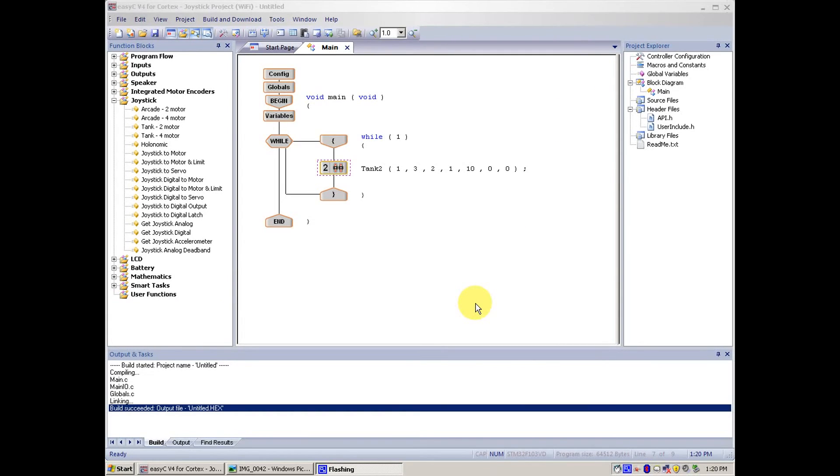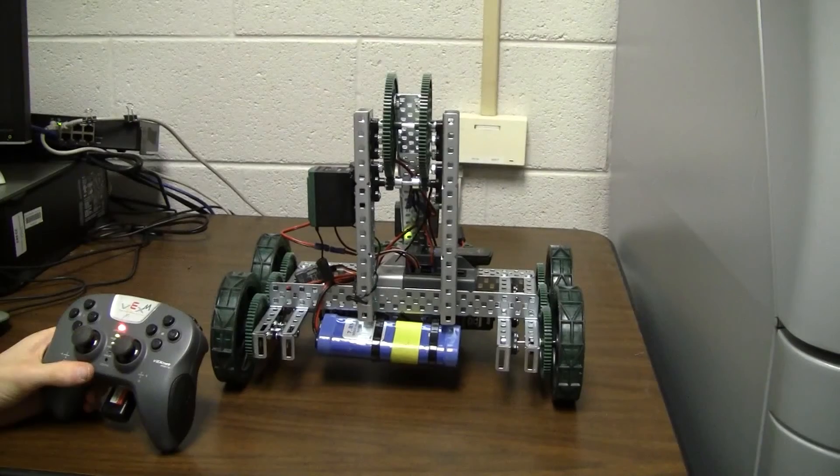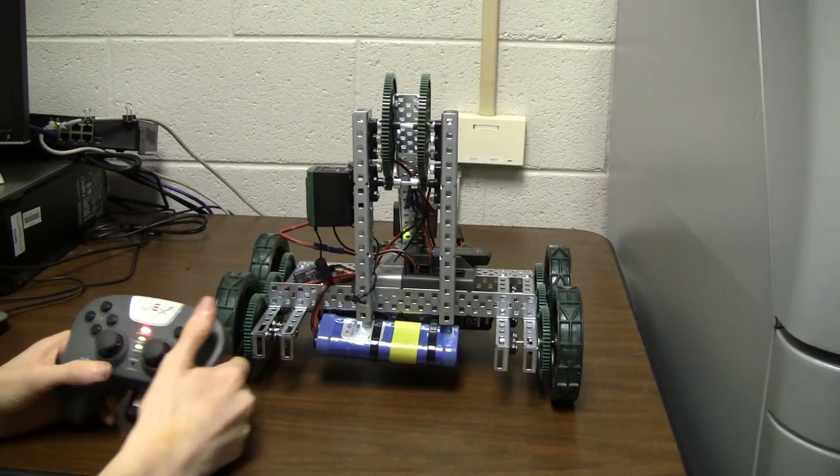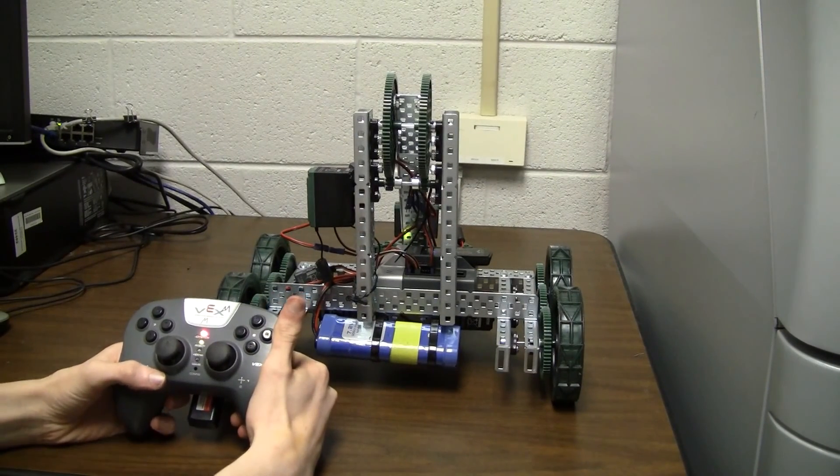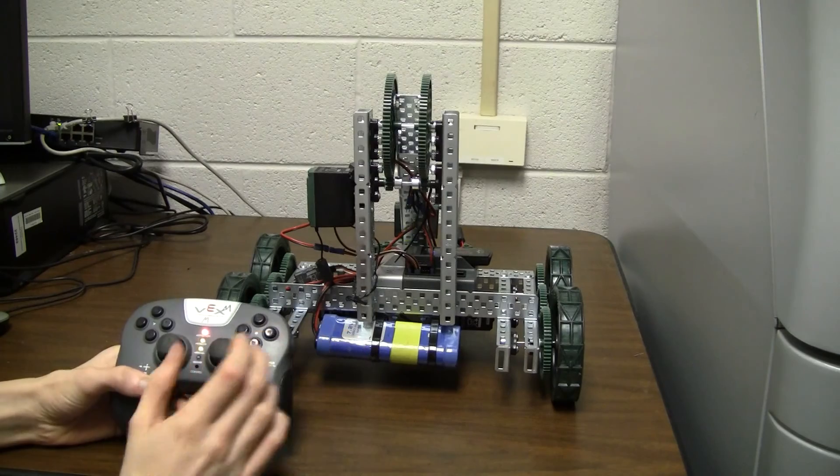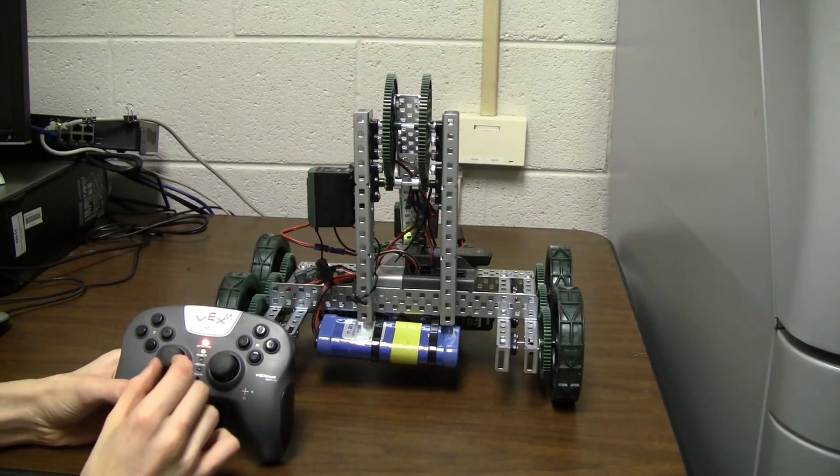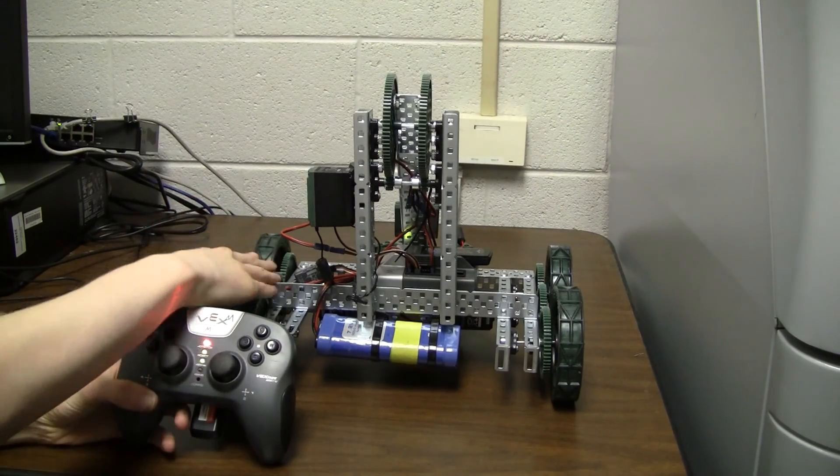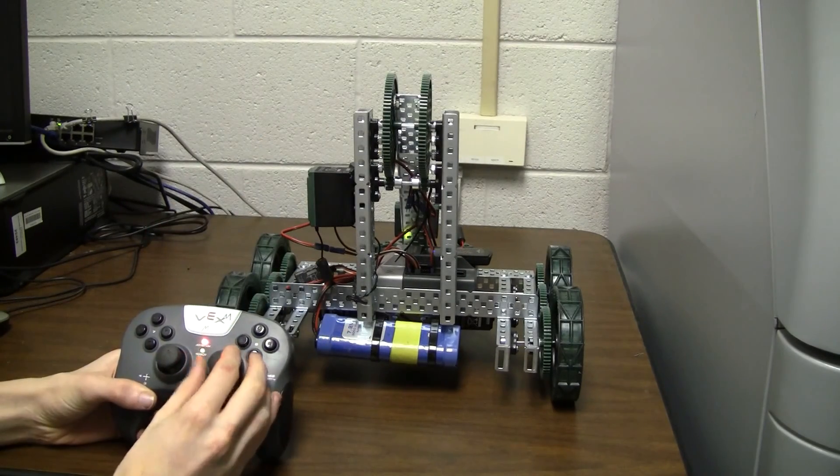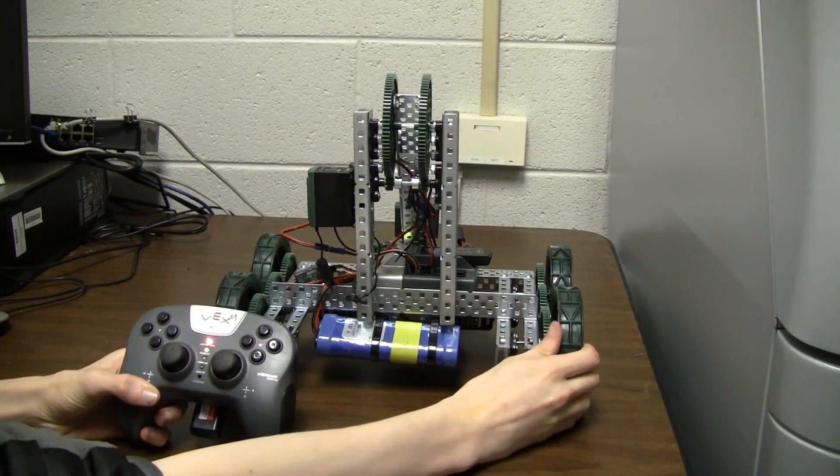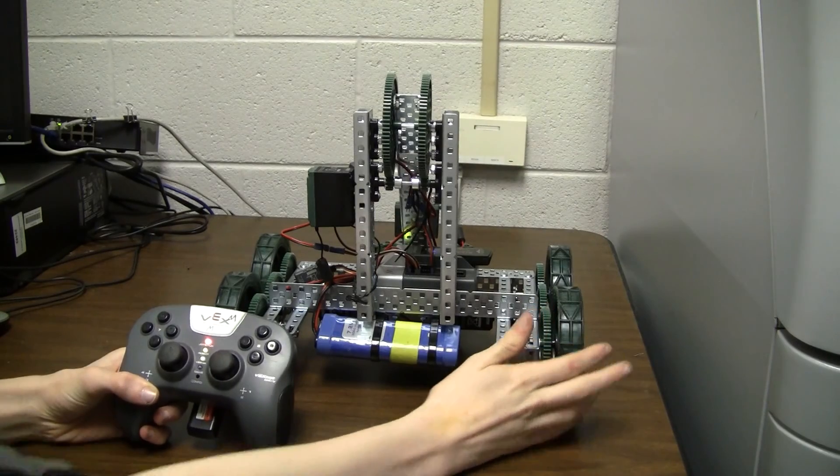Now I'm going to show you how to drive in tank mode. This joystick controls this side of the robot, and this joystick controls these motors, this side of the robot.